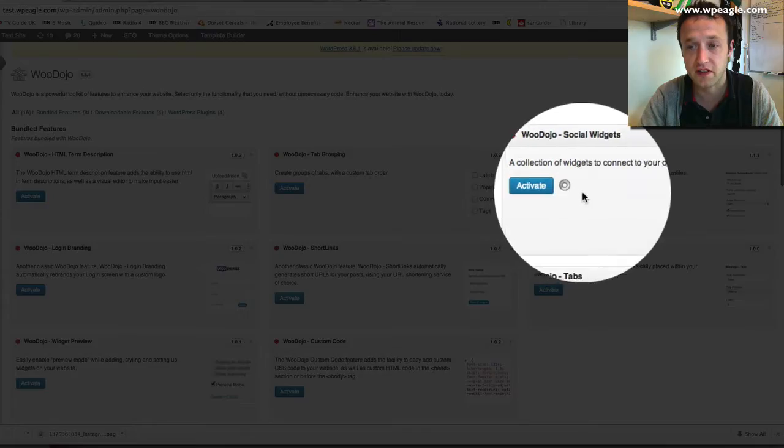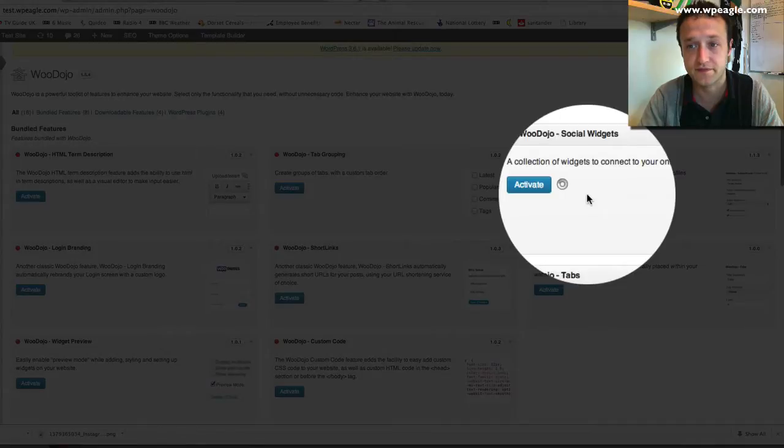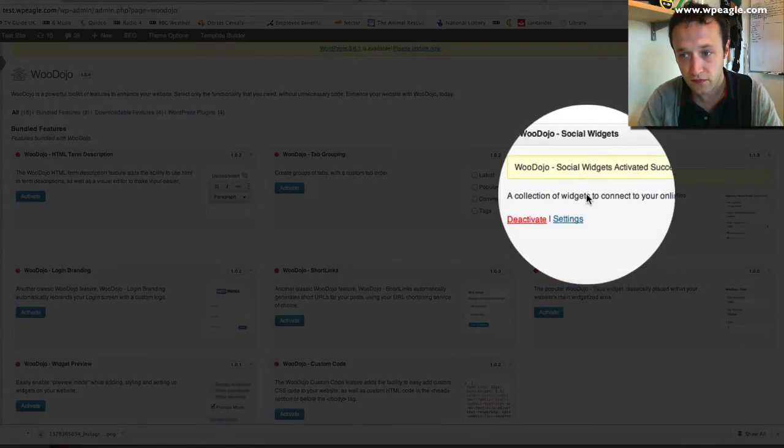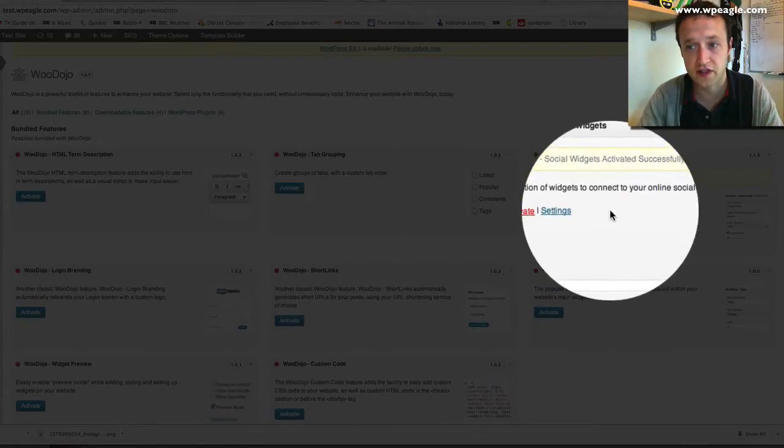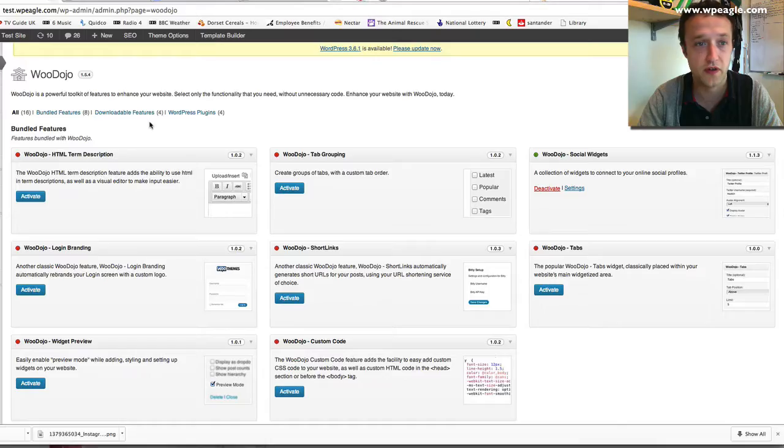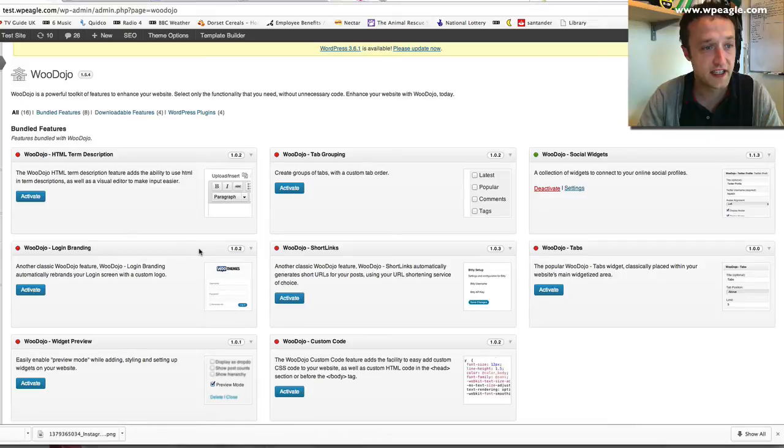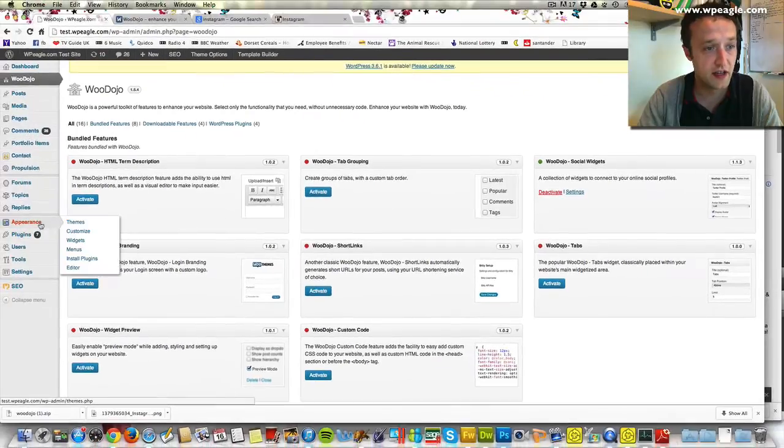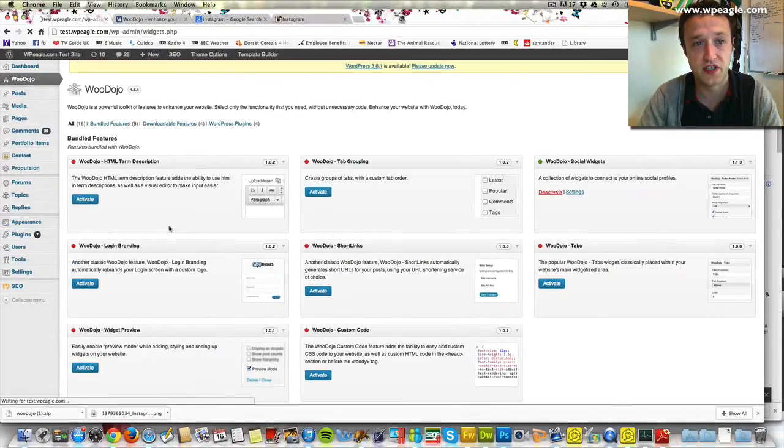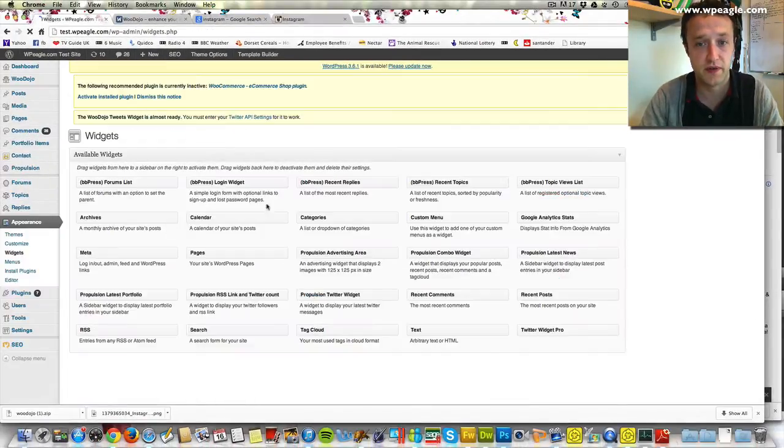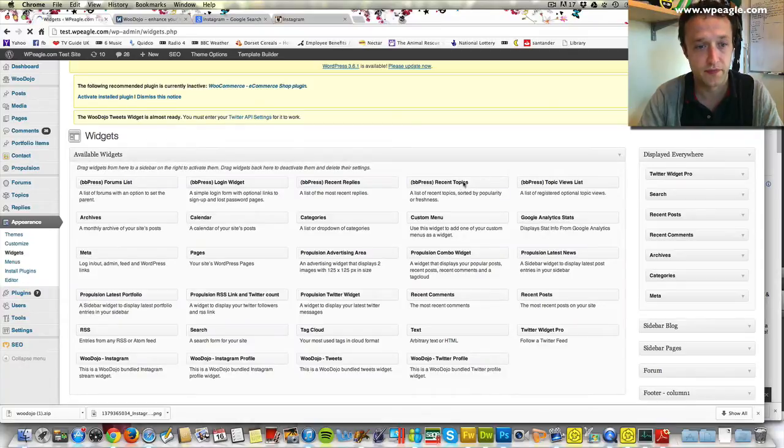Here it is over on the right. I'm just going to click activate. Not only does it do Instagram, it also does a few of your other ones. Once that's activated we then need to go into our appearance and widgets. We're going to add a widget to the sidebar with our Instagram feed.